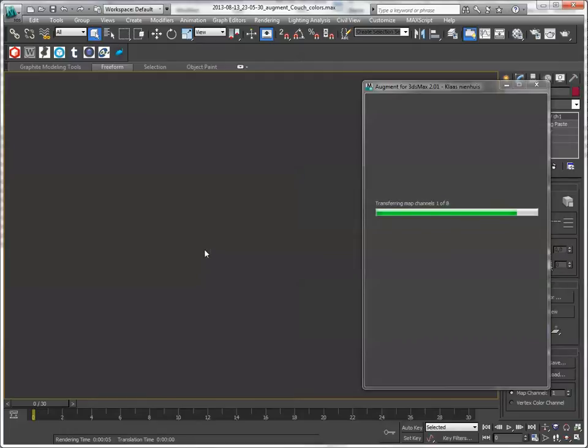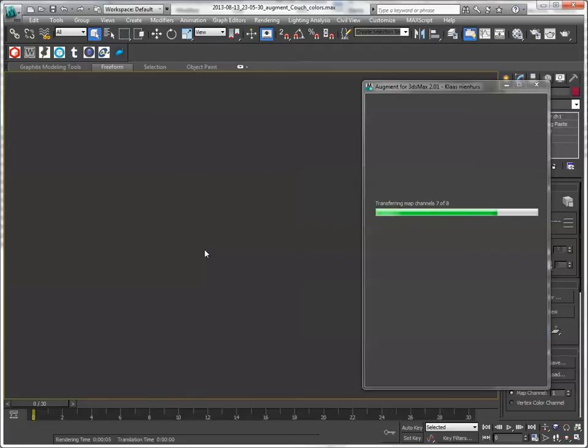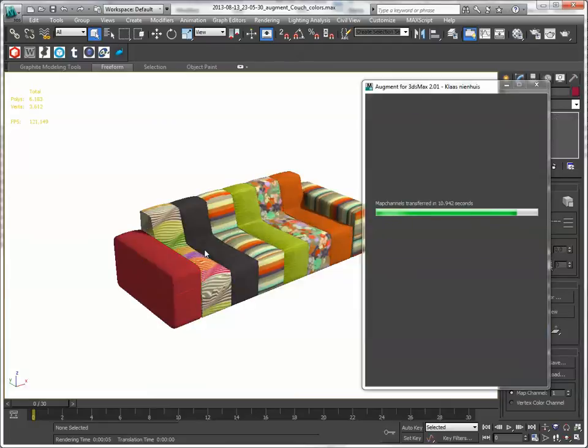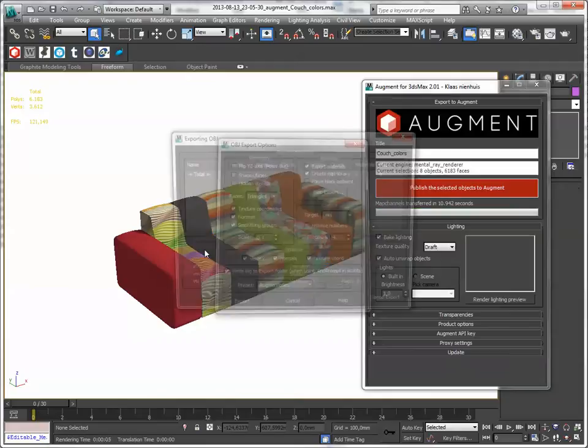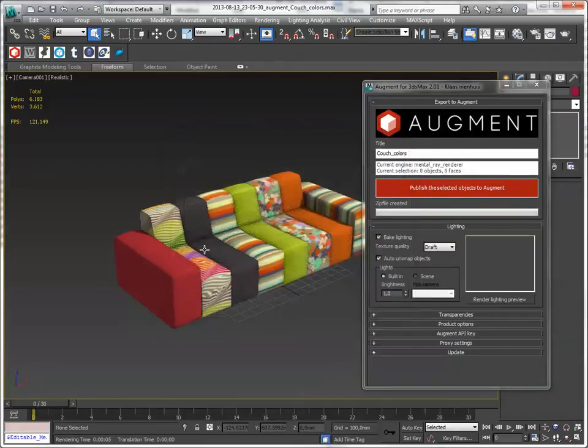So we've baked. Now I'm going to do nothing and let the script handle the map channels. It's going to make a screenshot, export it, and now it's going to upload.